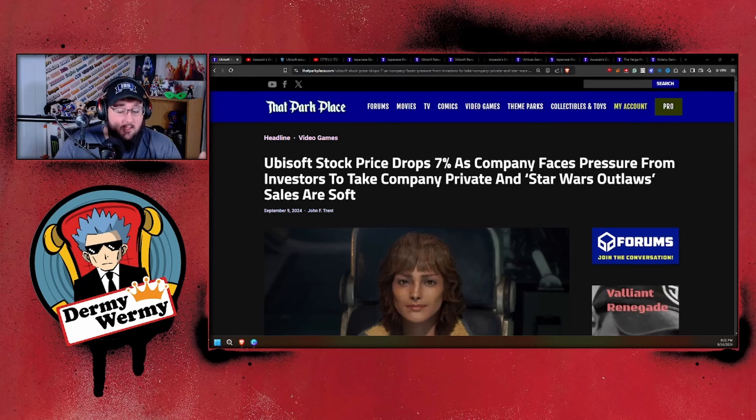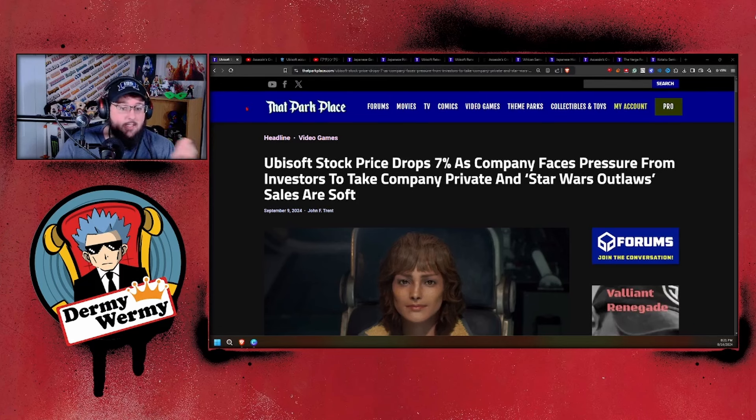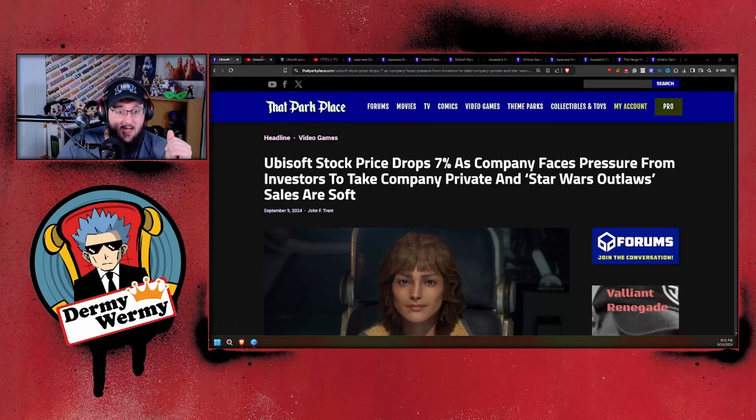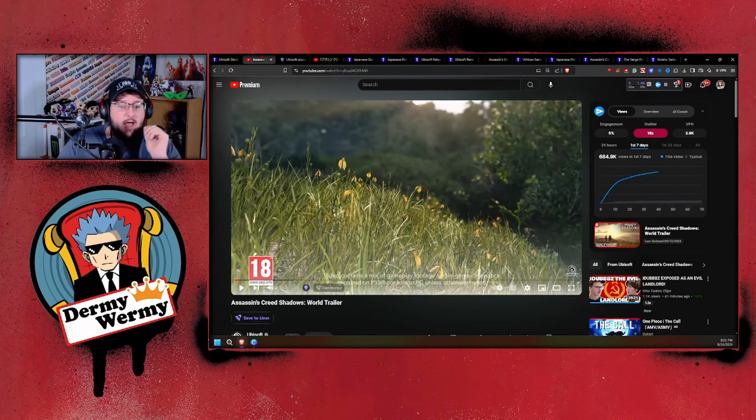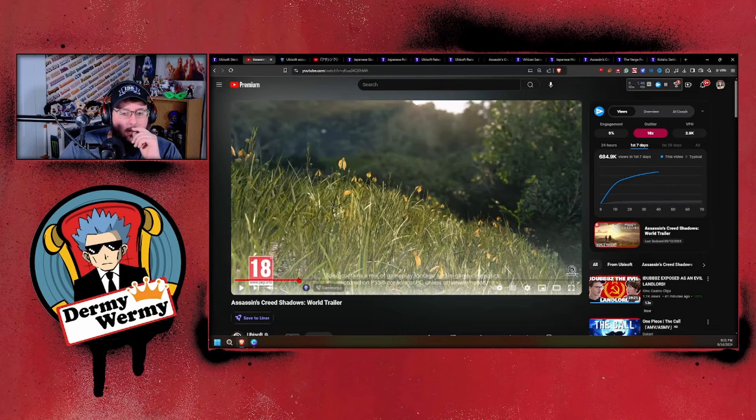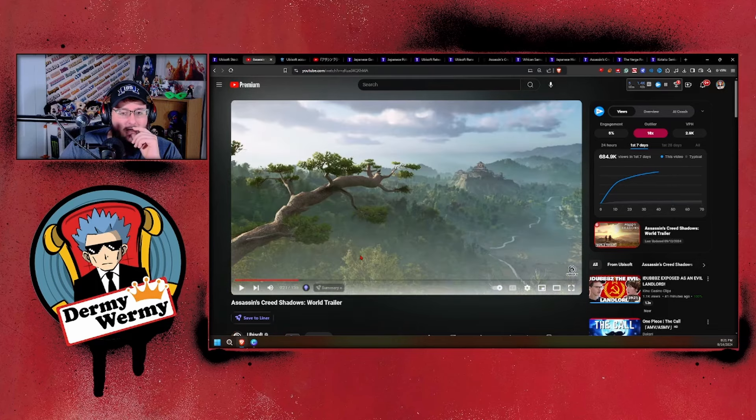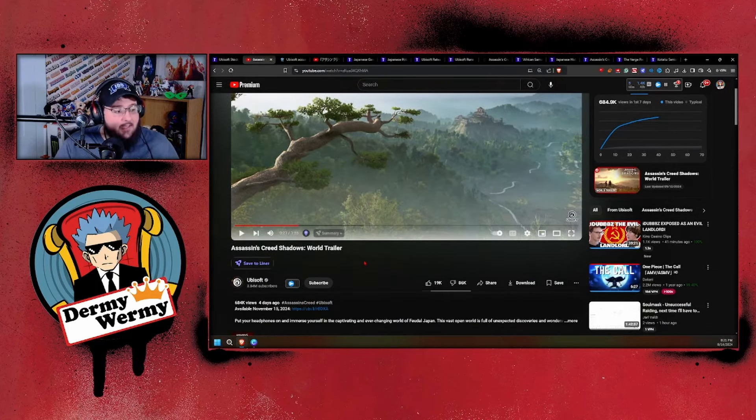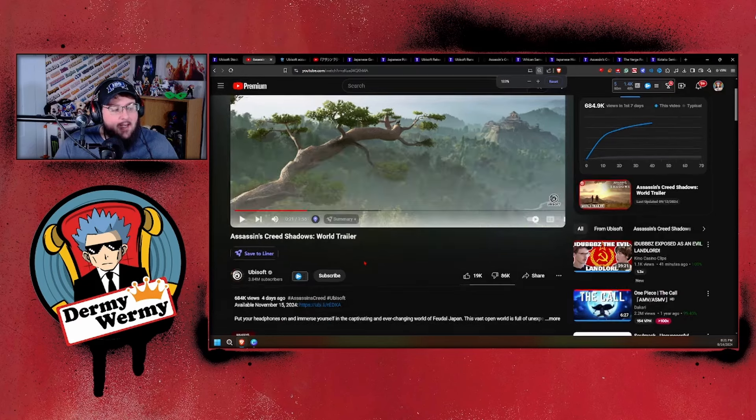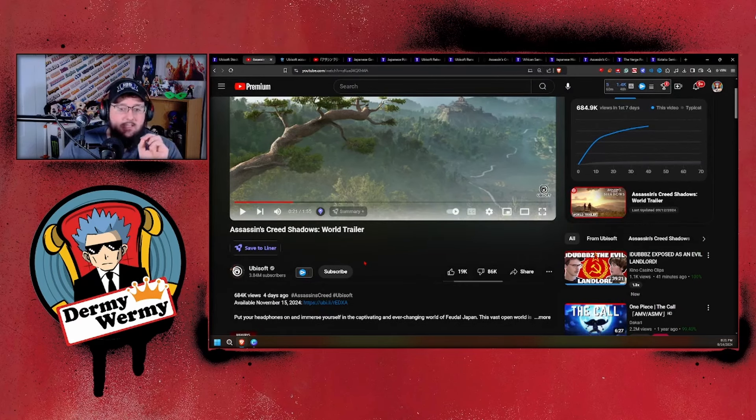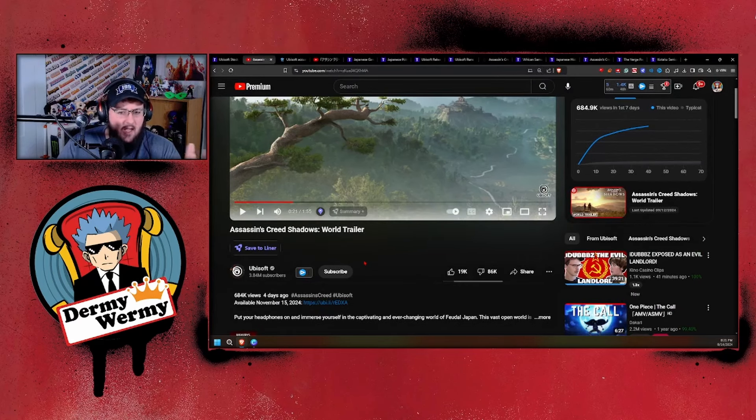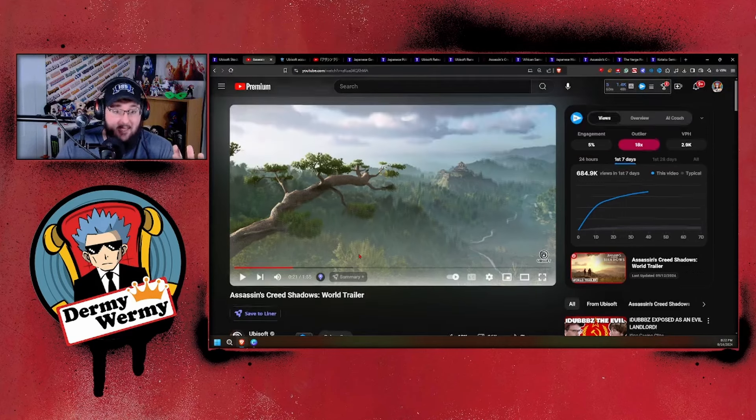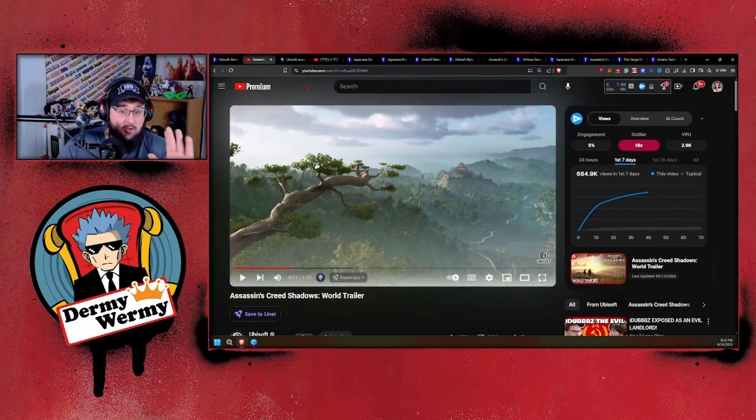They decided, hey, you know what would be a good idea? Despite all the constant backlash whether it's Star Wars Outlaws or Assassin's Creed Shadows, let's put out another subpar Assassin's Creed Shadows trailer that got downvoted to heck and back, sitting right now at 86,000 dislikes.